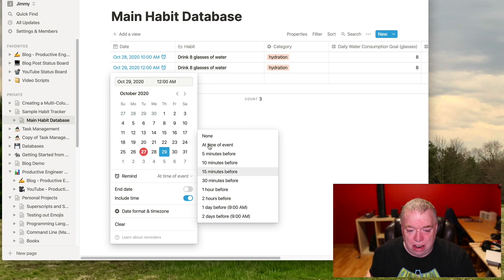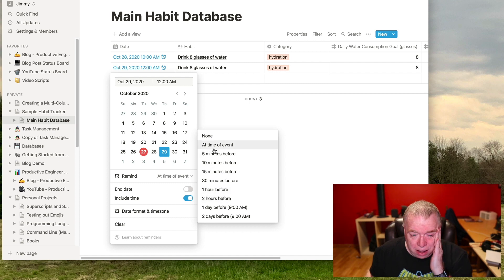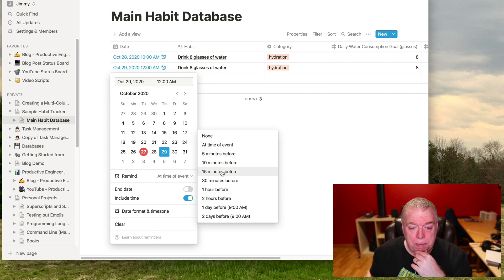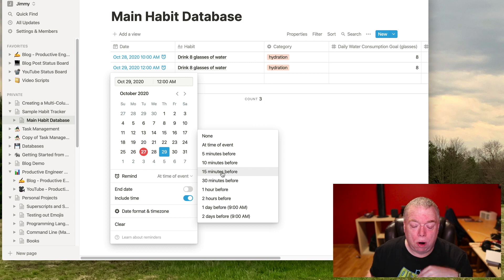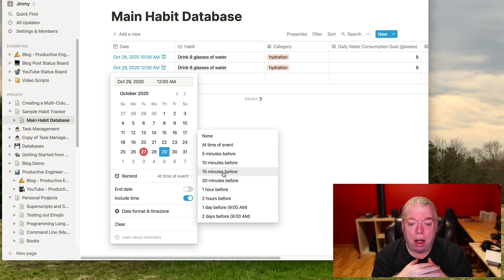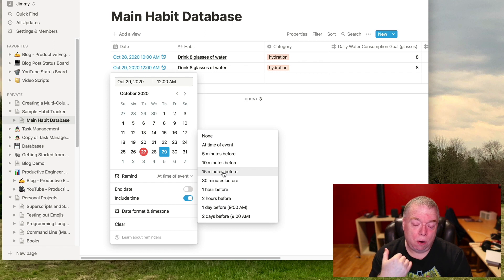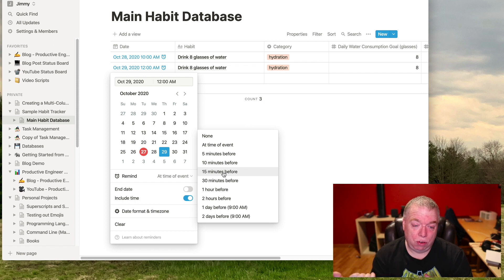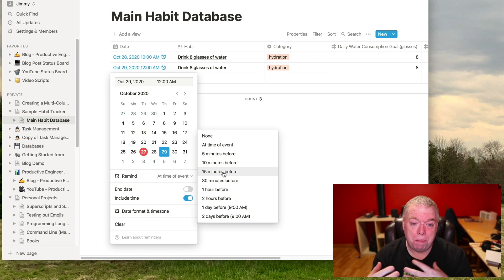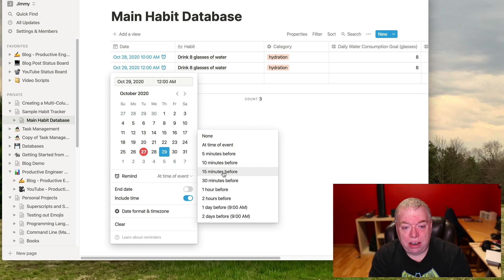And you can actually specify, you know, a day before, two days, an hour before, etc. I normally just use the 15 minutes before. If it's something that I want to work on, like if it's a task that I know I need to prepare for, I'll make it like 15 minutes before. That way I know, okay, 15 minutes I have to do this, so now I start getting my work area ready to go. So at that time, I can just bang out what I need to work on.